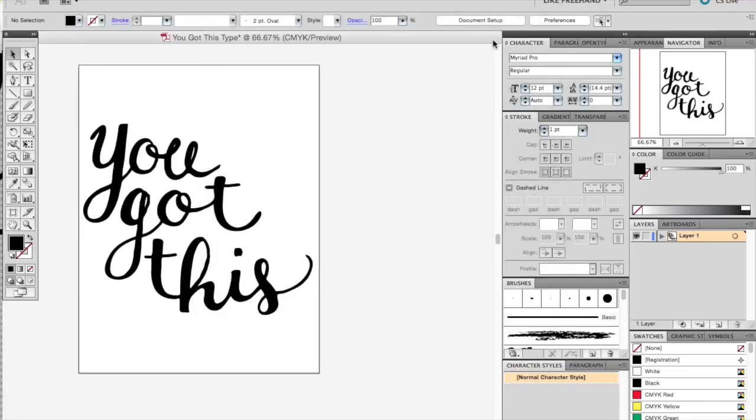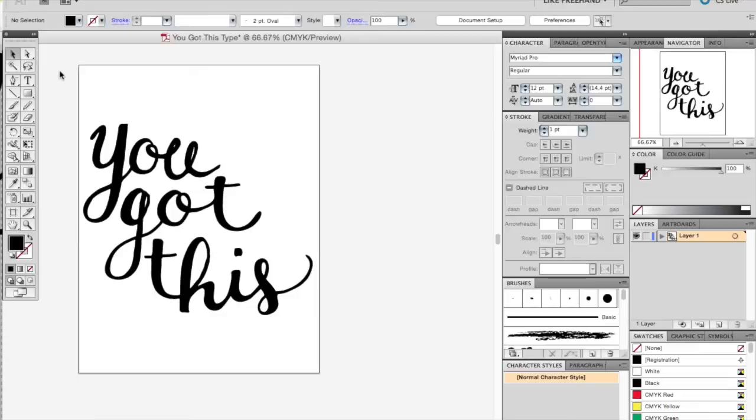But for now, I do recommend keeping it as an Adobe Illustrator file. You can also save your Photoshop file and any other versions that you wish to use in the future.